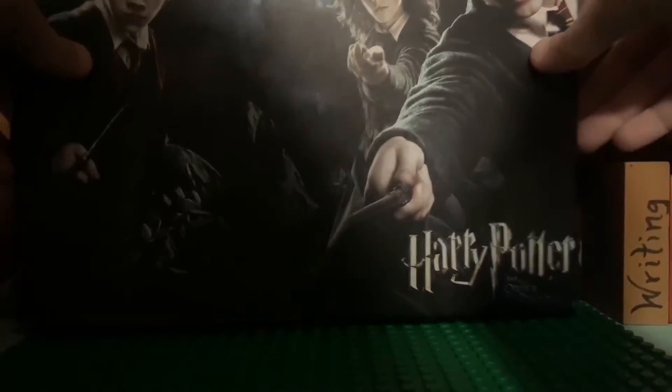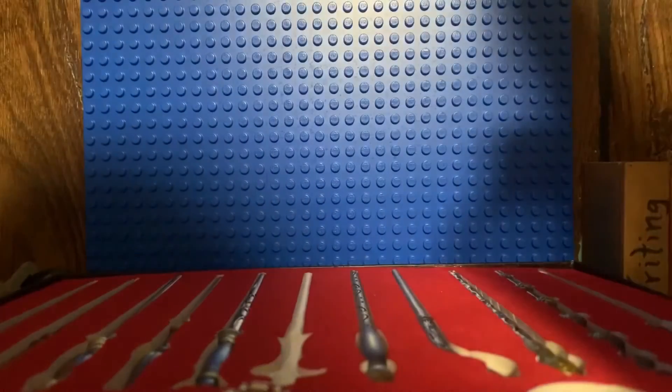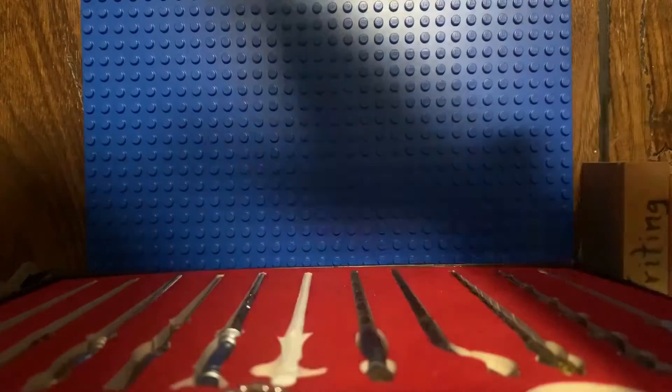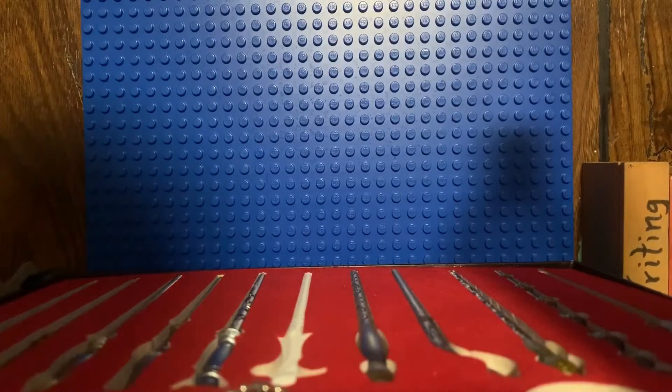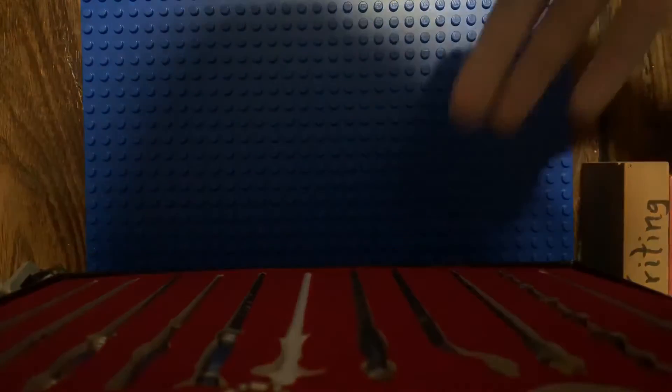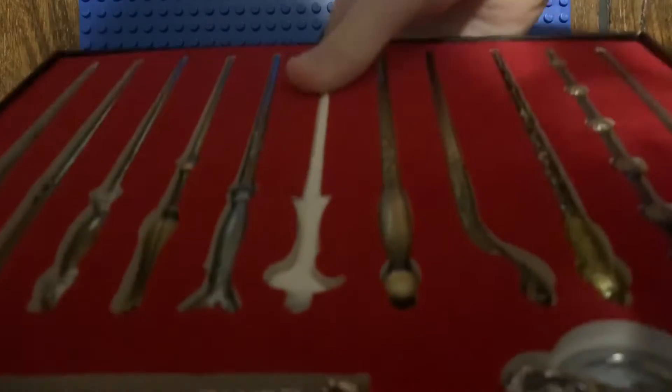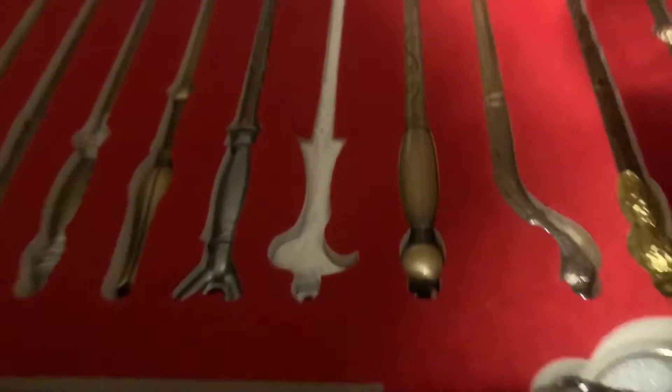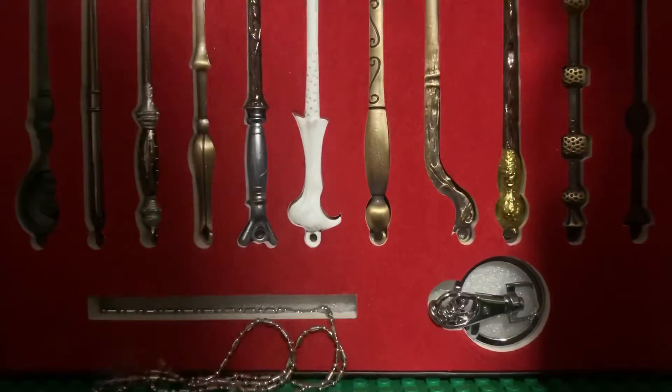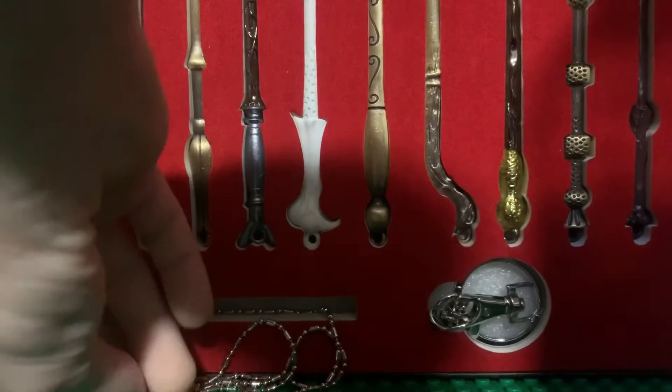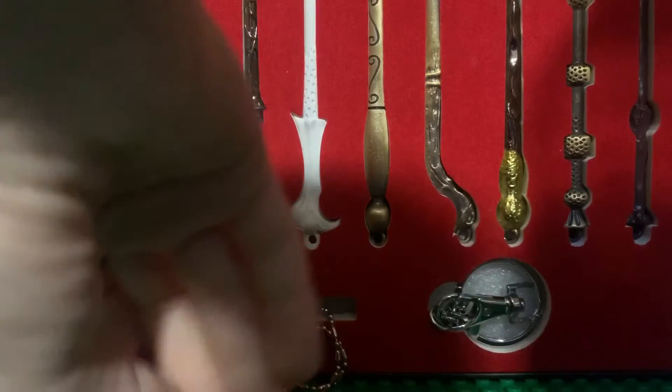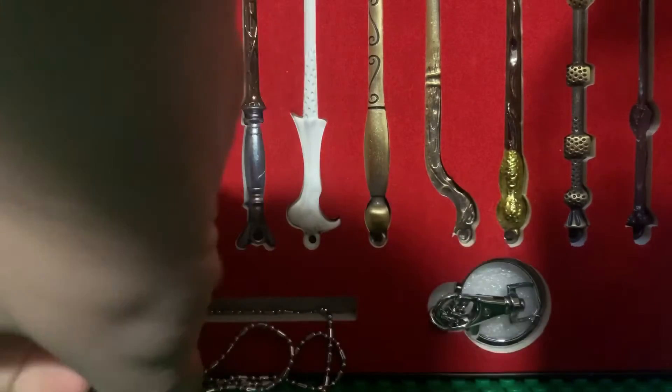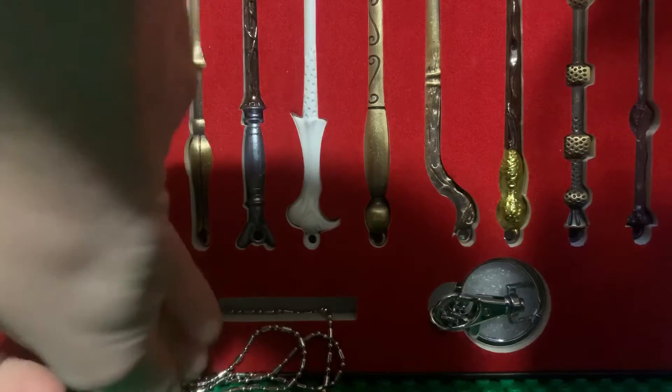I'm just going to open this up. Sliding it open. There are, I'm pretty sure I counted right, 11 wands in this. So it does come with stuff to wear it as a keychain or necklace, which already just fell out. And some nice velvet lining. I'm just going to take this out because it's really annoying.